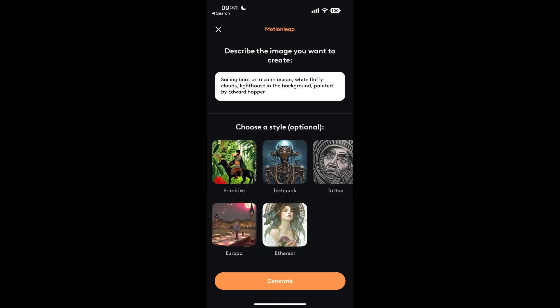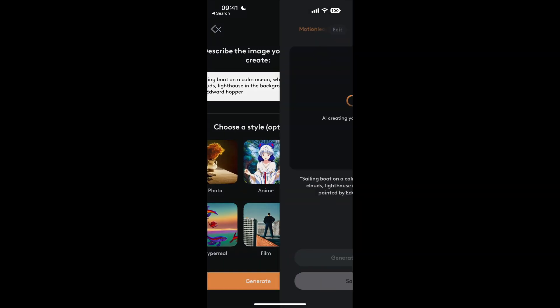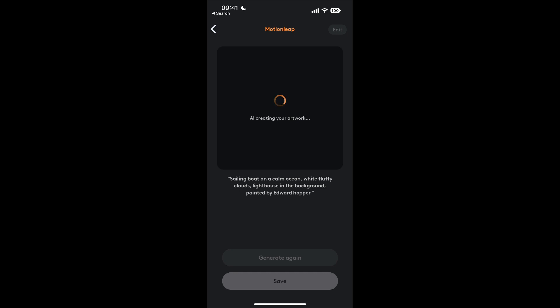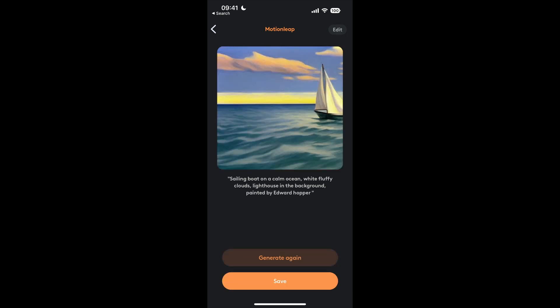At this point you get to choose the style of photo or not choose a style. Then it will generate your artwork. You can either use that or regenerate it, which I've done here.